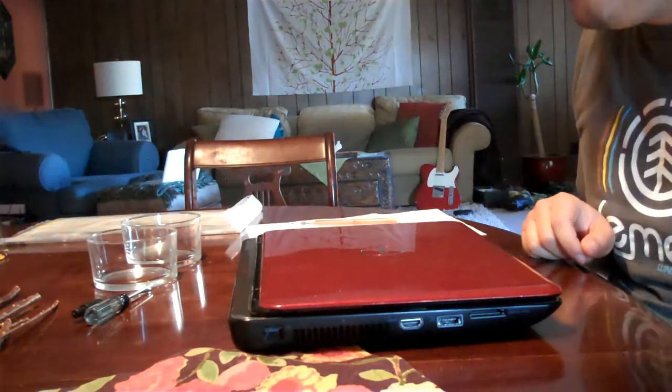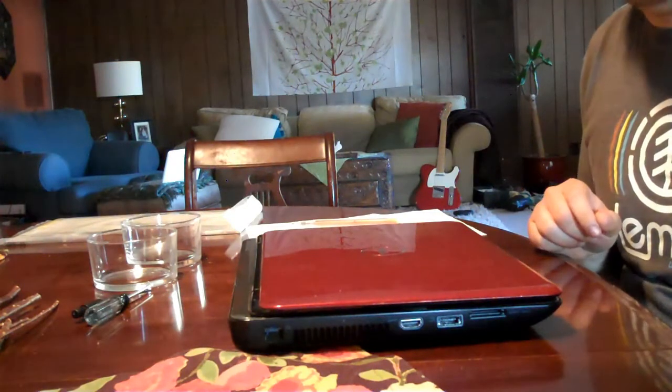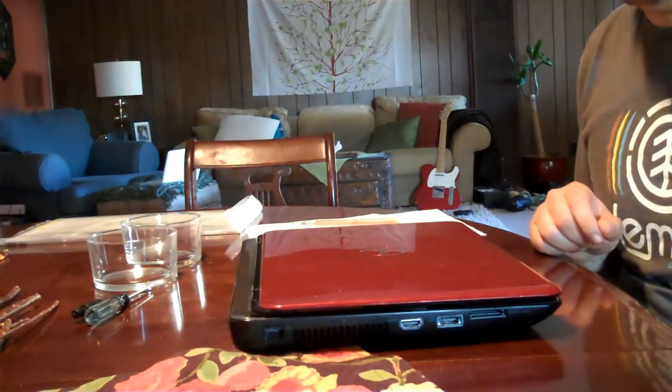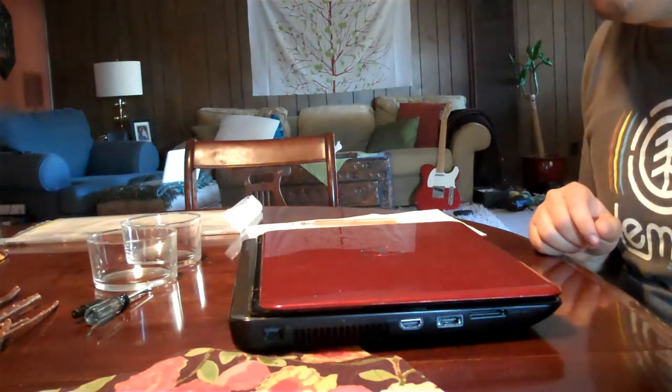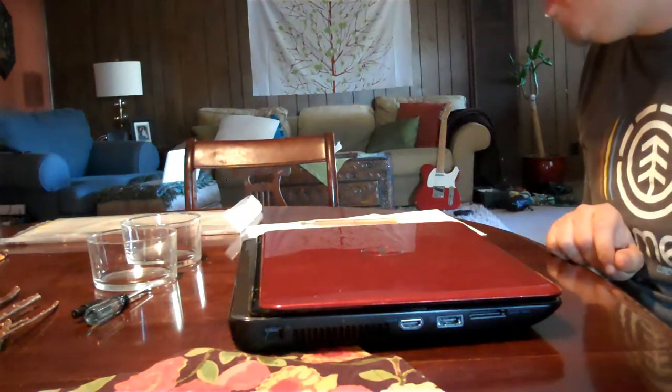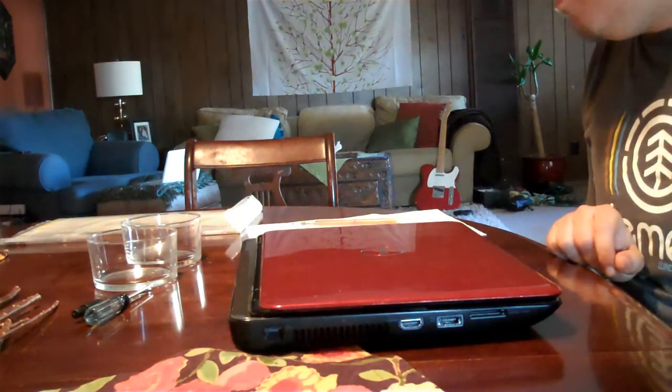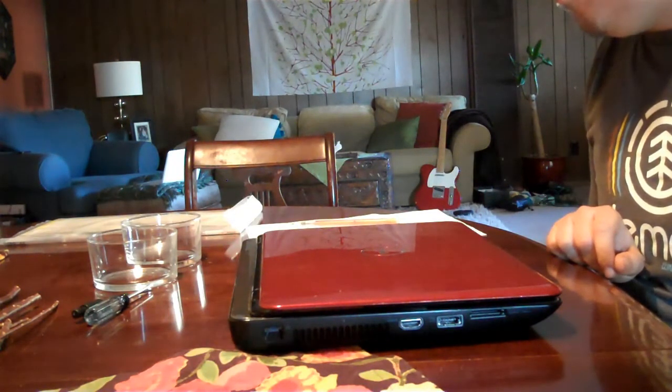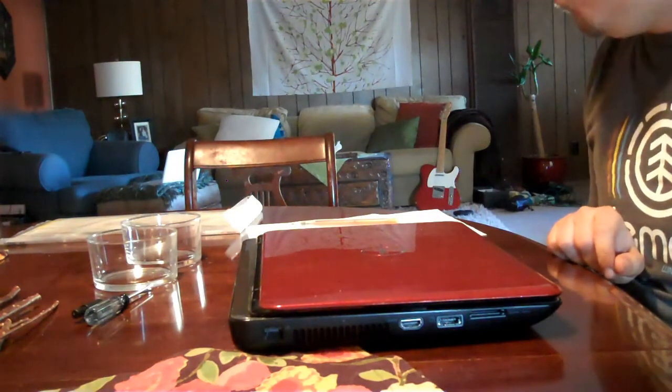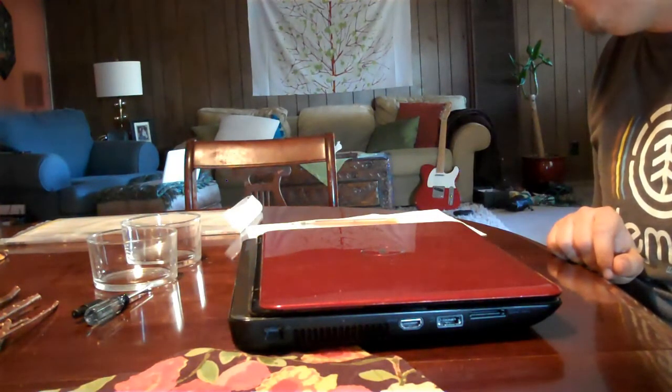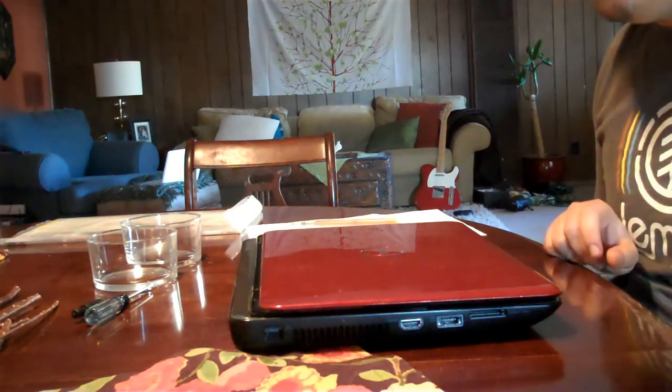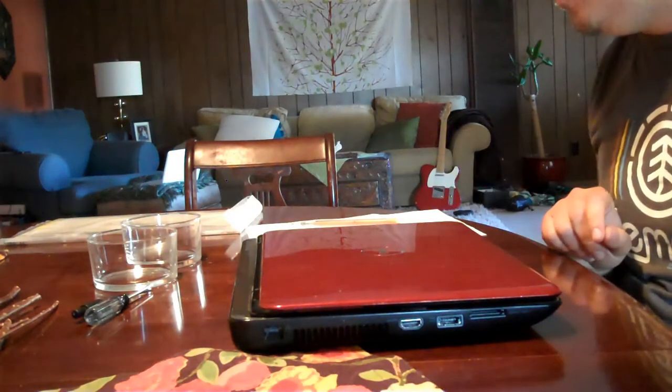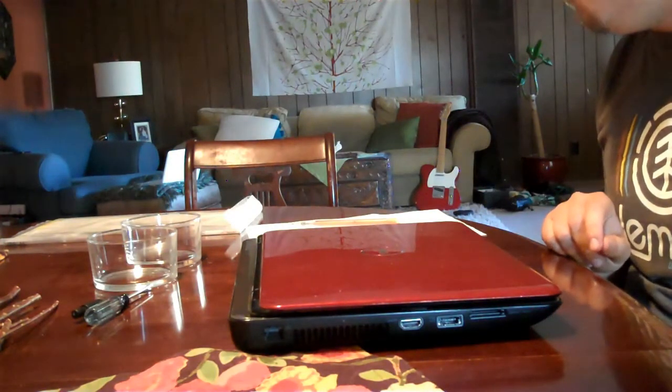Today I'm going to be showing you how to replace this screen on a Dell Inspiron N4010 laptop. I got my screen from Amazon. There are various ways you can go about it. You want to make sure that you match it up with the model that you have and the size. So this is a 14 inch LCD screen that we'll be replacing today.